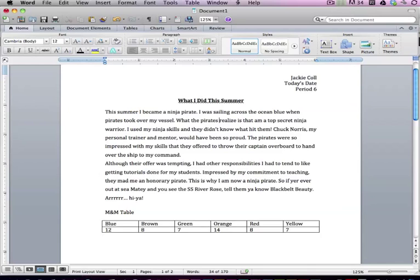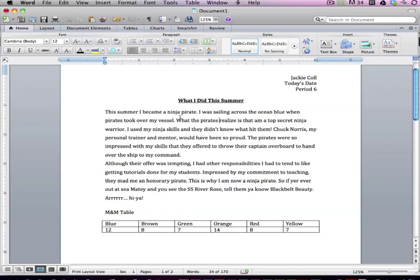Now that I have reread my paragraphs, there are a couple of things that I realized were incorrect. The first thing is this third sentence here that says what the pirates realize is that I am a top-secret ninja warrior, and that just doesn't sound right.